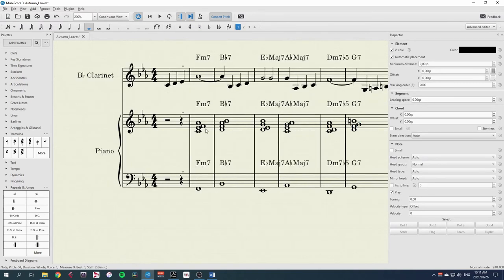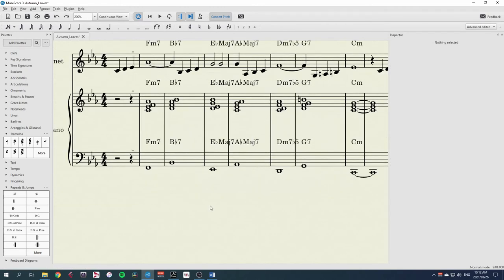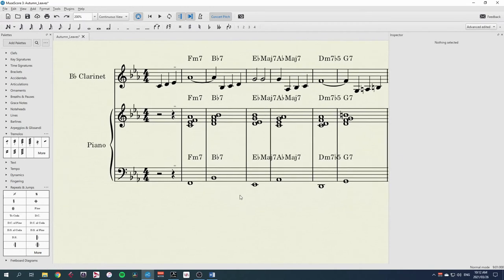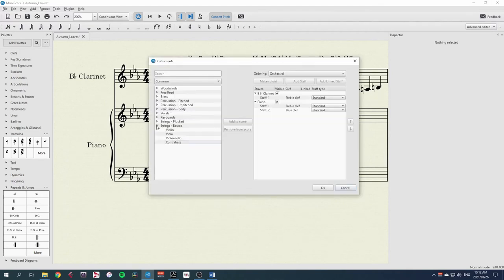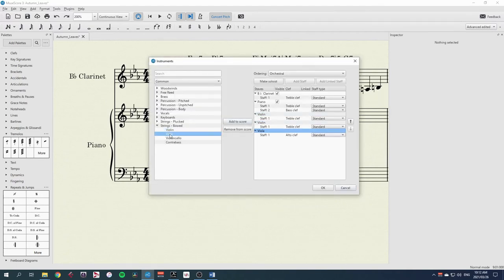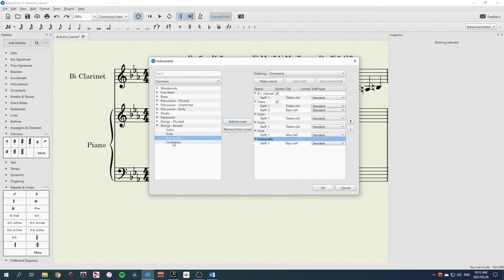There is another great use for this realized chord symbols feature, and that is to make separate parts for individual instruments. Let's add a string section to this. So I for instruments, strings, I'm going to add two violins, viola, cello, and a double bass.